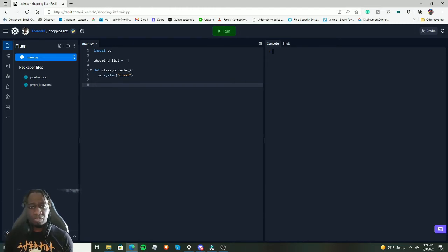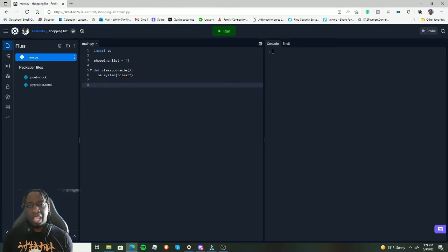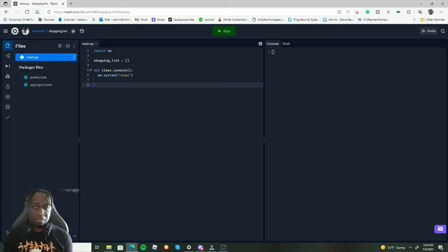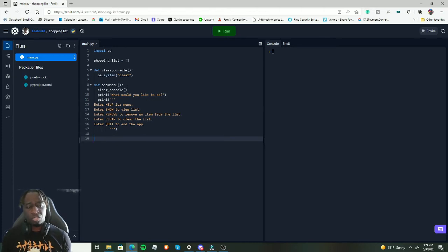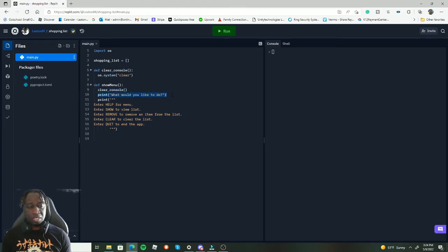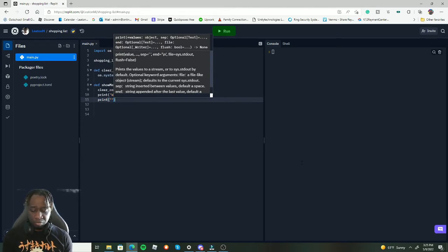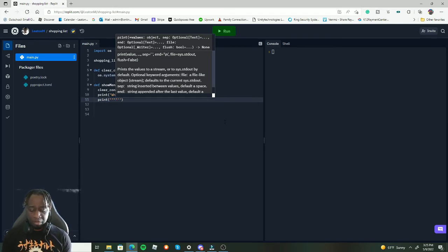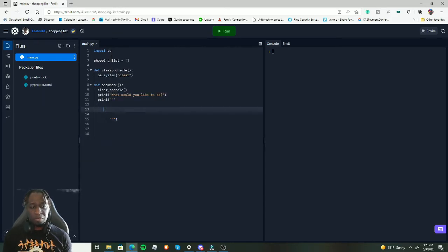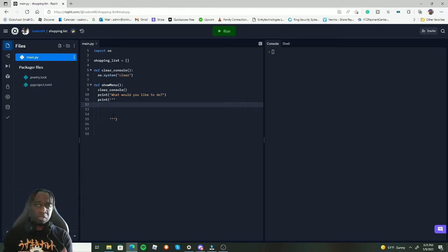We need a menu function that displays options. My function is called `show_menu`. First thing it does is call `clear_console`. Then it prints 'what would you like to do'. For multi-line printing, you use triple double-quotes — that lets you press enter and create space between lines. I wrote all the menu lines I want printed and it's good to go.